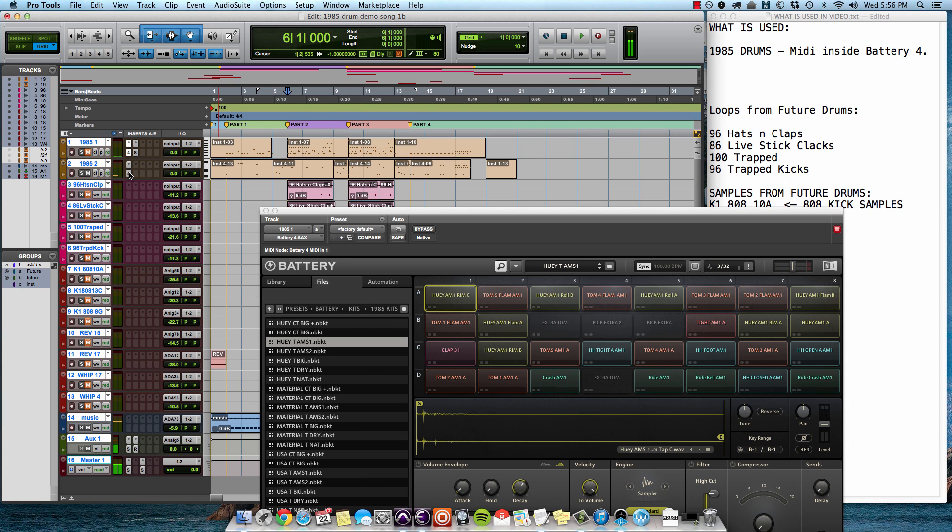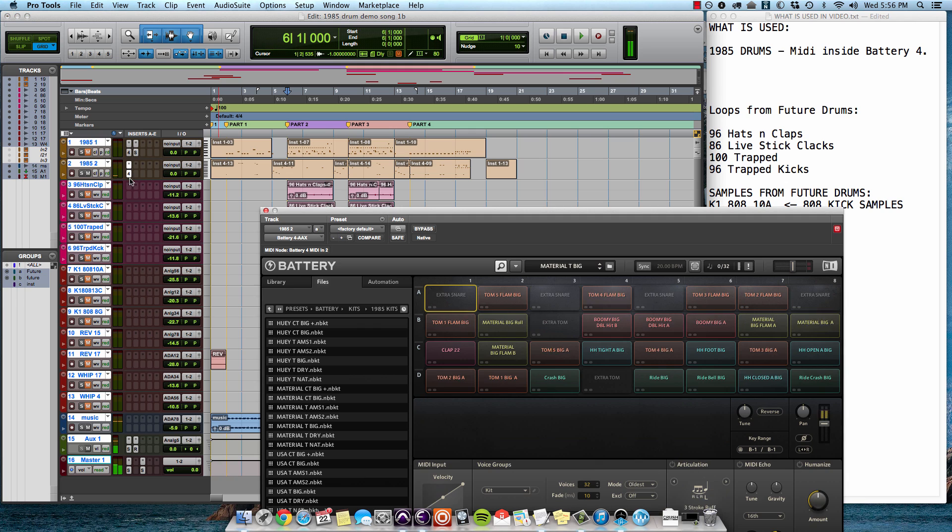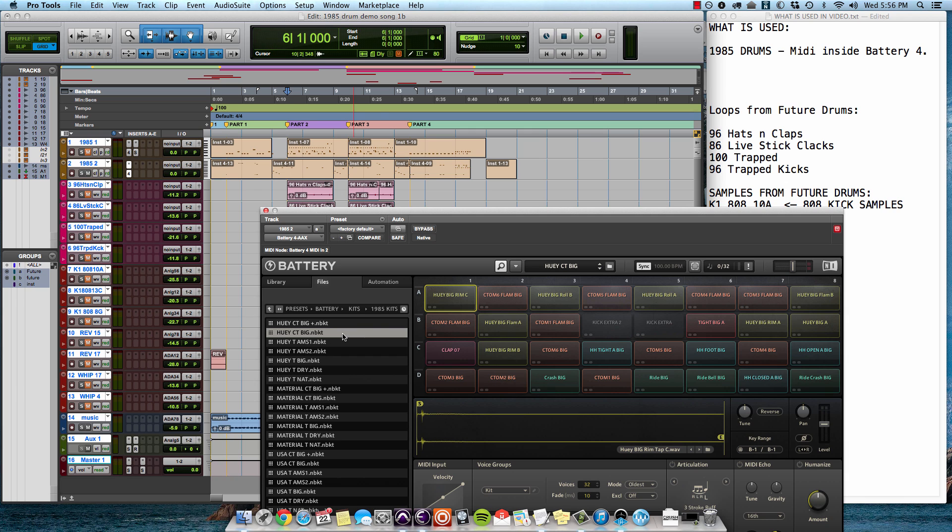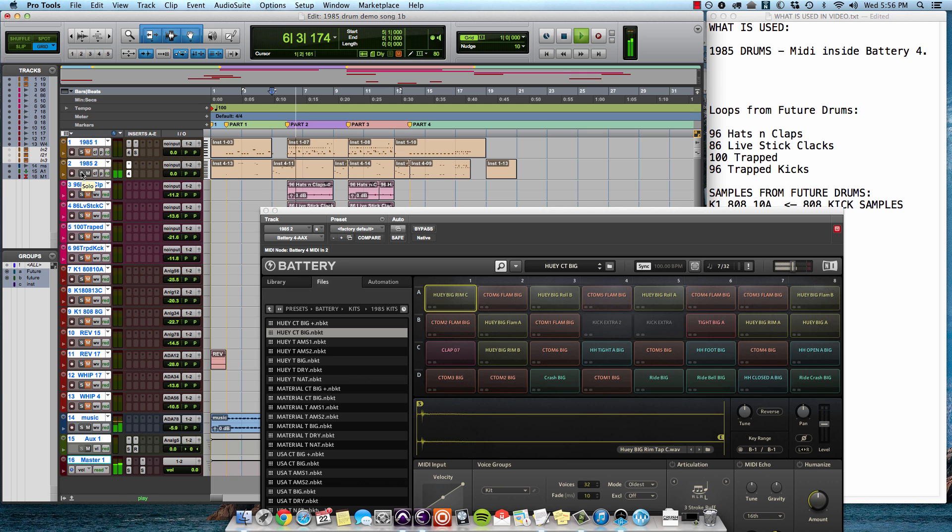Cool, right? Let's go in here. This is the one with the tom fills. Let's change this to the CT, which is the concert toms. Okay, I think this is going to give us a similar result. Yeah, so now we have the concert toms in there.